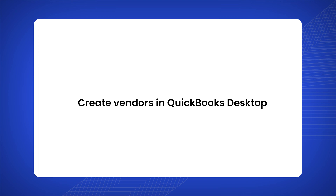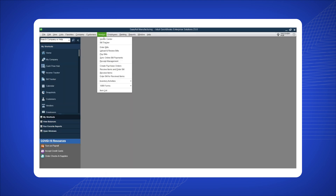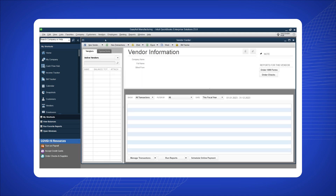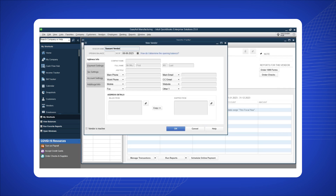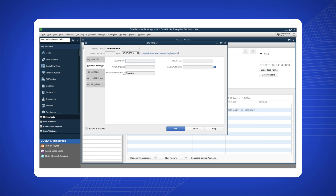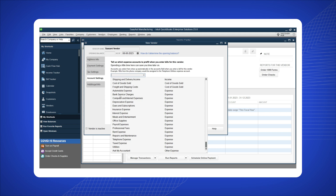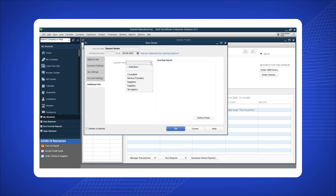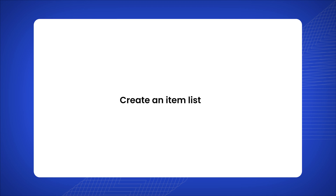Create vendors in QuickBooks Desktop. Click on 'Vendors' at the top of the QuickBooks Desktop tab and select 'Vendor Center' from the list menu. In the Vendor Center, click the 'New Vendor' button. Enter the vendor's name, address, payment, tax, and account information, along with any additional required information. Click 'OK' to save the vendor details. You have successfully created a new vendor.